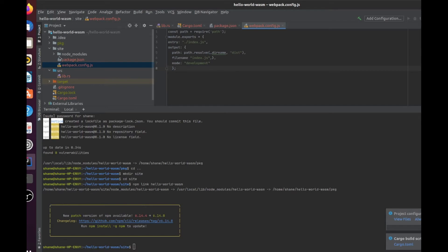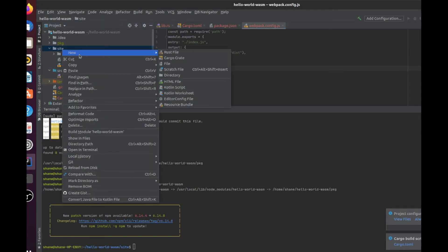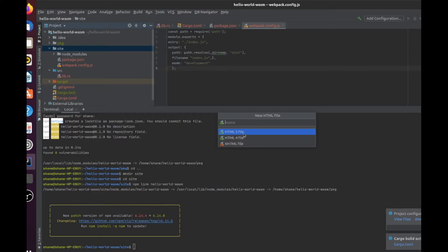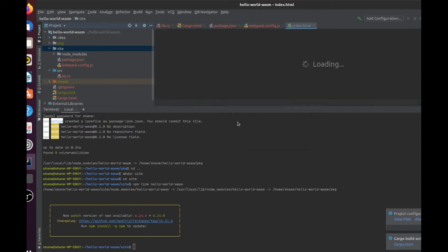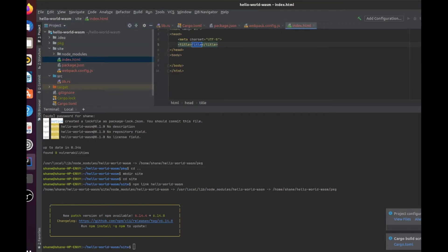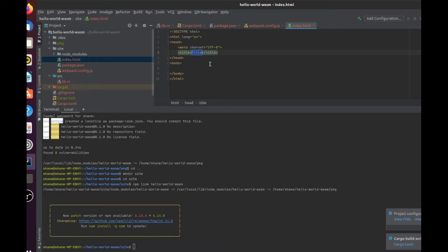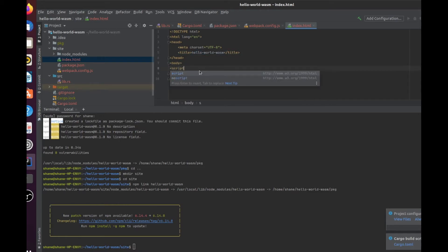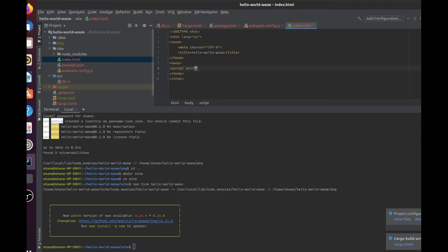Next, we add our HTML file. Our index.html file. Our title will be hello world wasm. And we just add in our script. So that will pick up our JavaScript and our index.